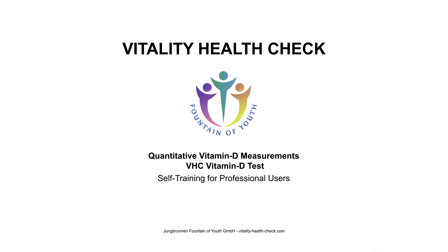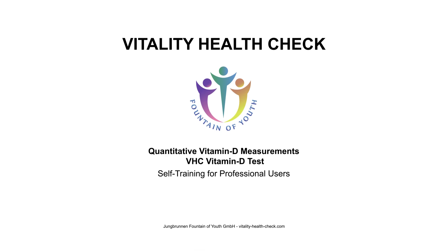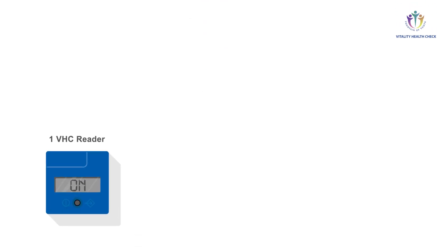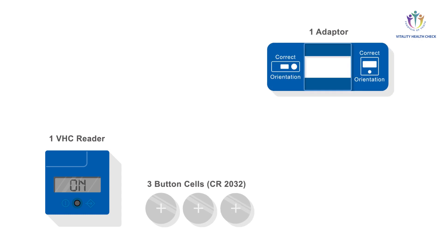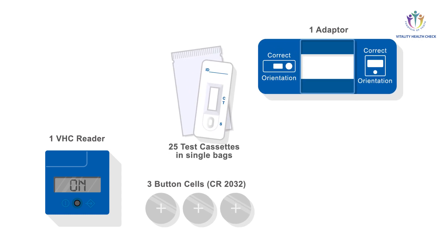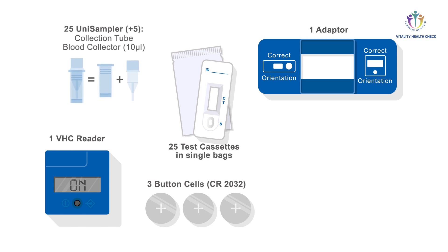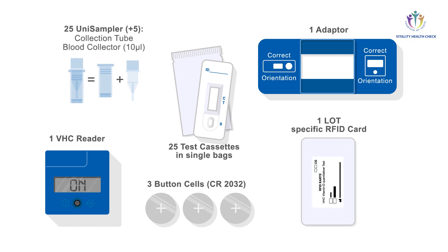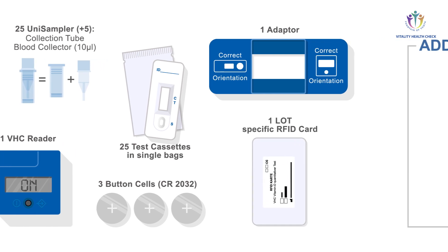VHC vitamin D test components provided to perform quantitative vitamin D measurements: VHC reader, three button cells, adapter, VHC vitamin D test cassettes, unisampler, and the lot specific RFID card.